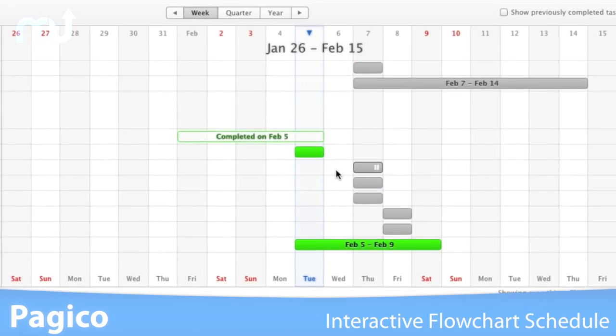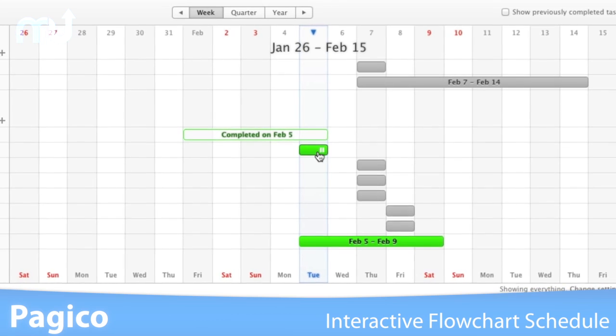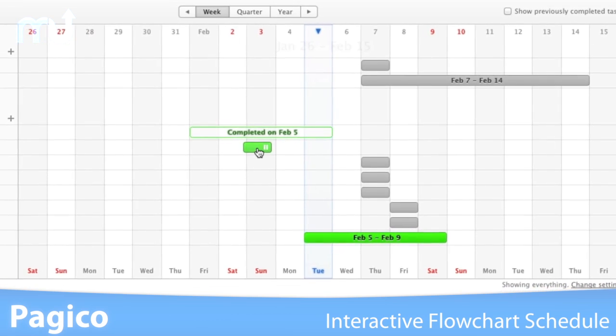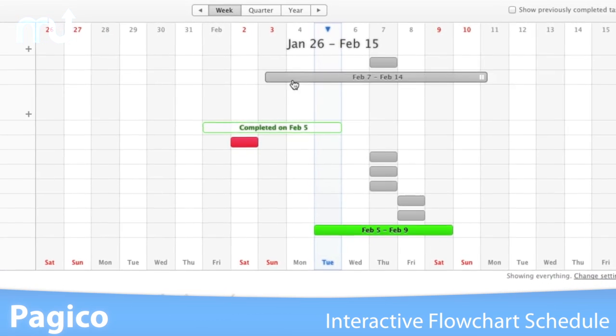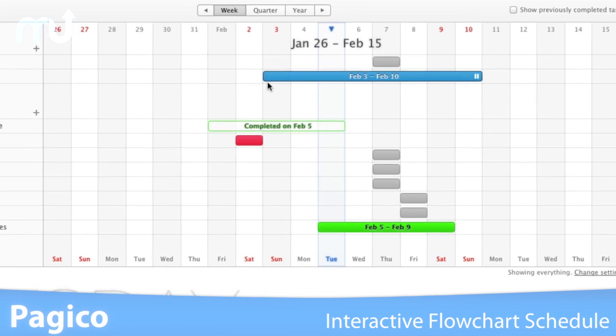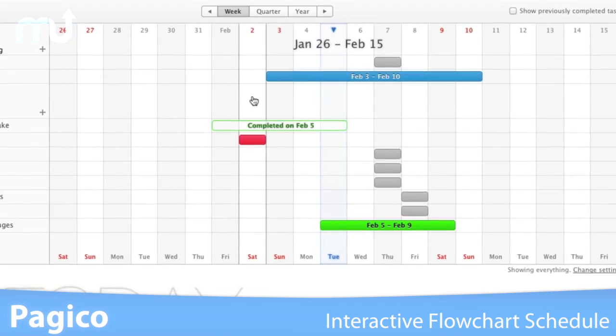Featuring an interactive flowchart based on your to-dos, Pagico gives you a whole new way to see and arrange your schedule.